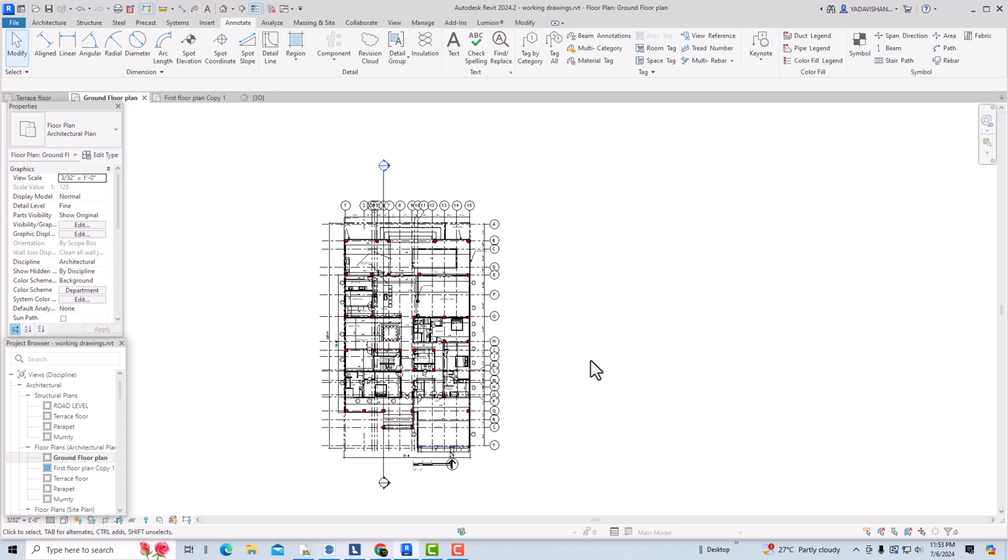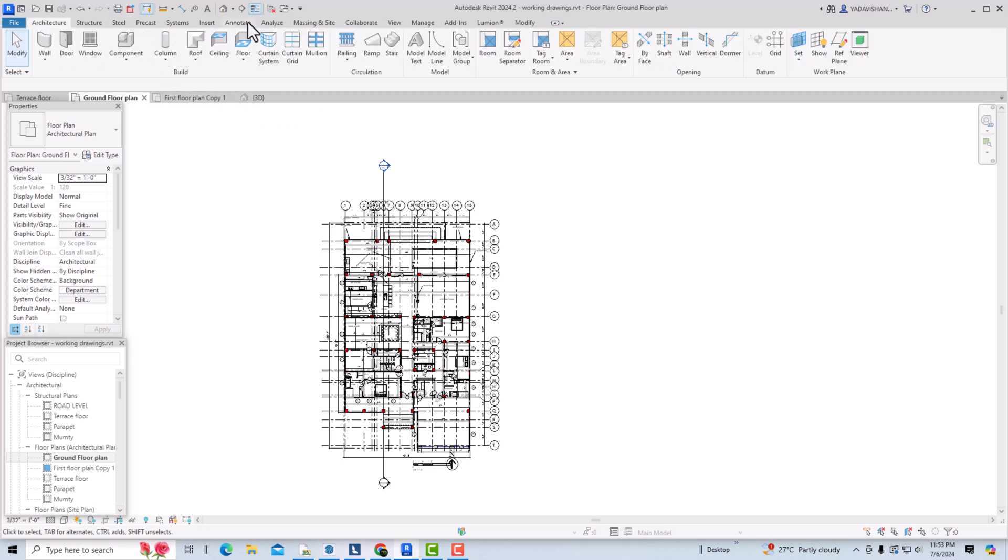Hello friends, welcome back to another video tutorial in Revit Architecture. I am Architect Sonurai from Gladys Studio. In today's video tutorial, I am going to teach you how to create a window legend in Revit using plan view and elevation view. So let's start.